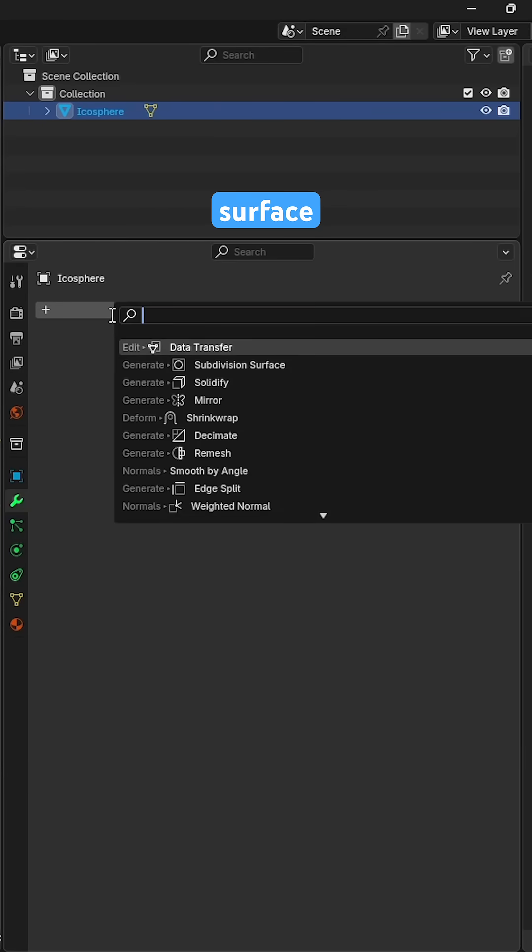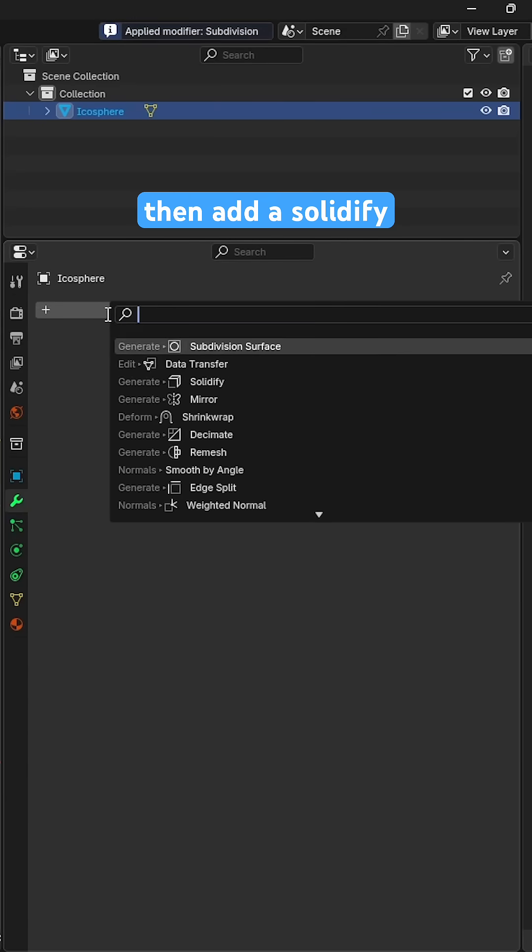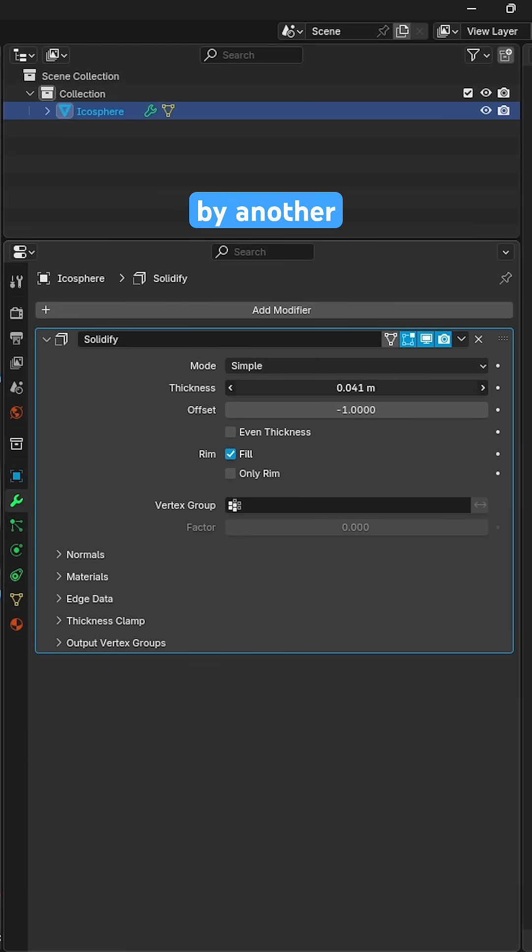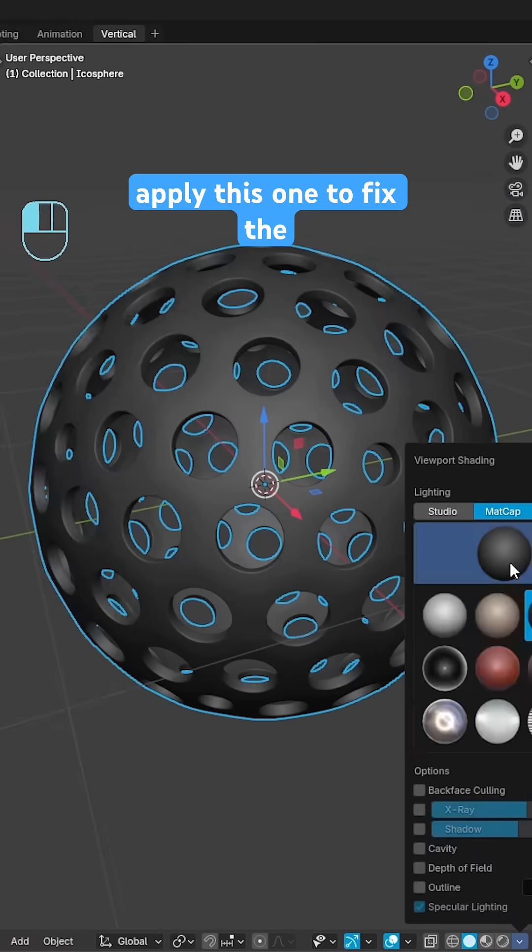Slap on a subdivision surface modifier and apply it. Then add a solidify modifier followed by another subdivision surface modifier but don't apply this one.